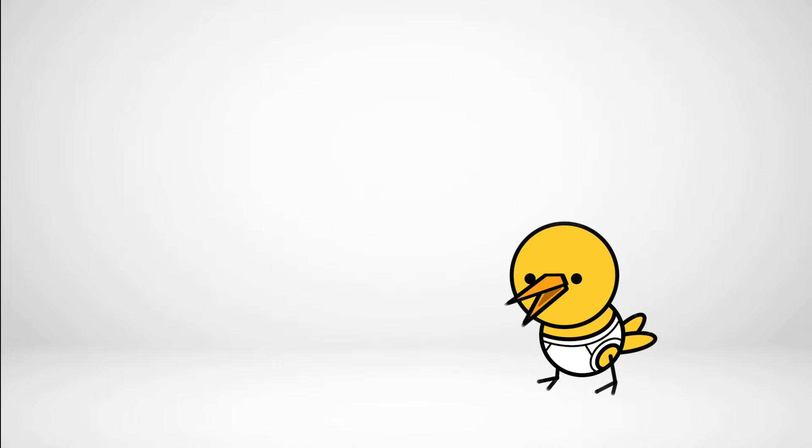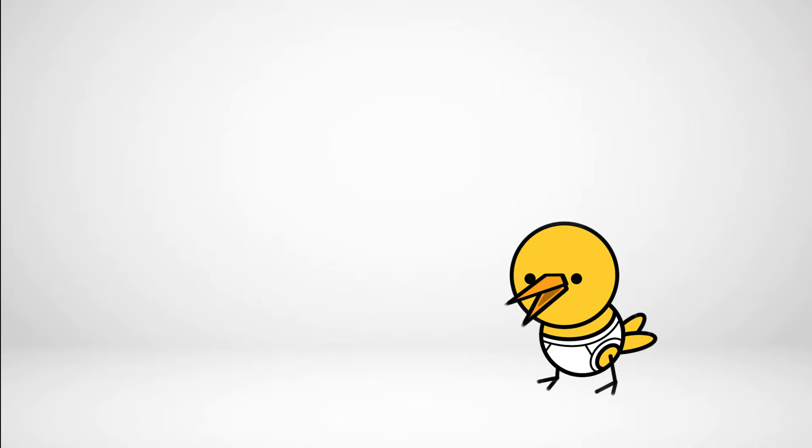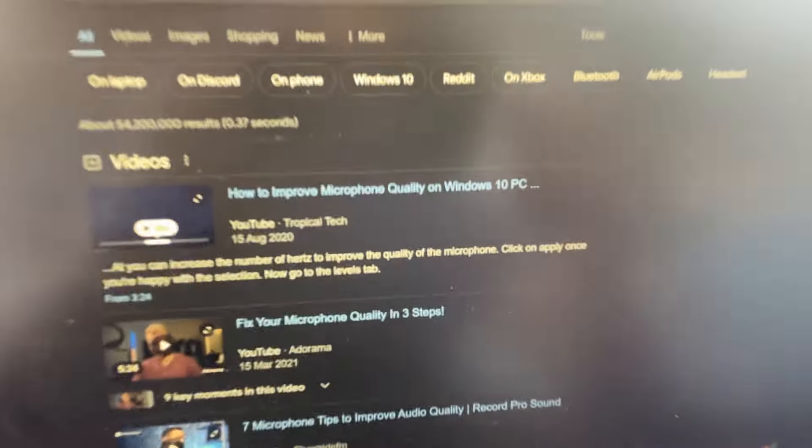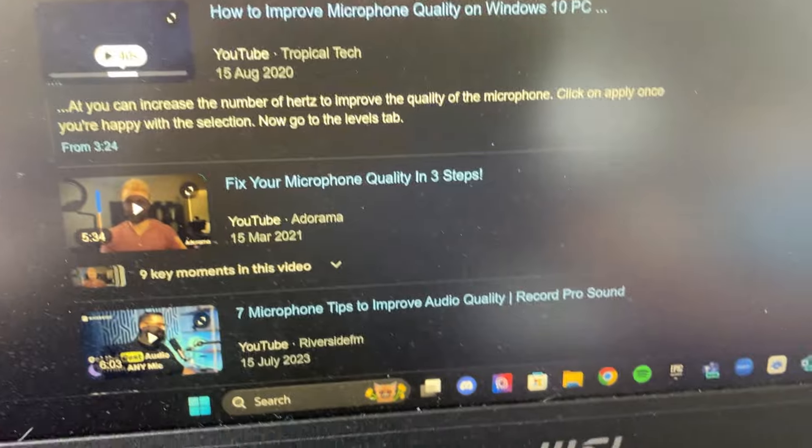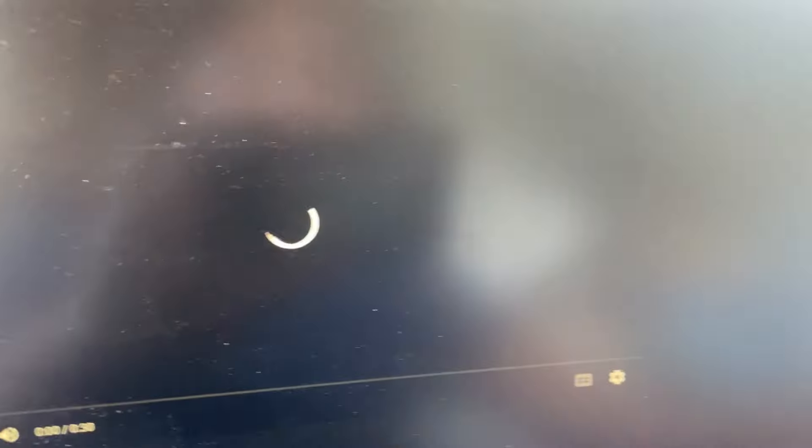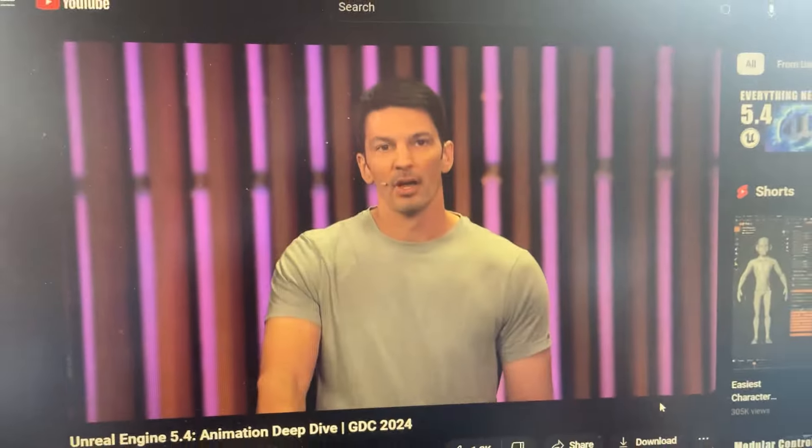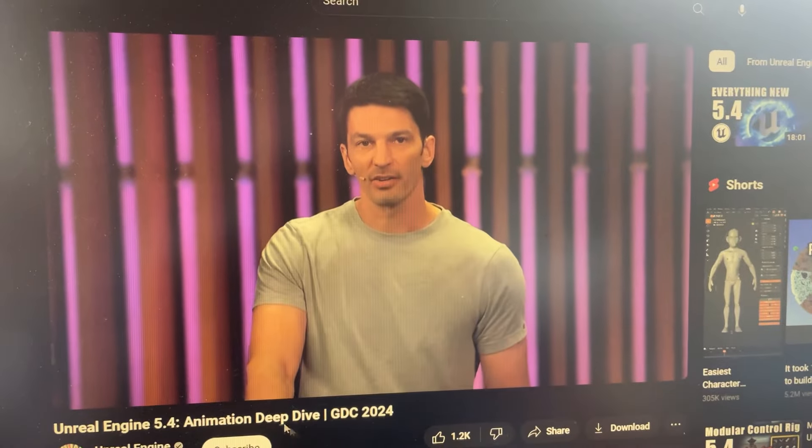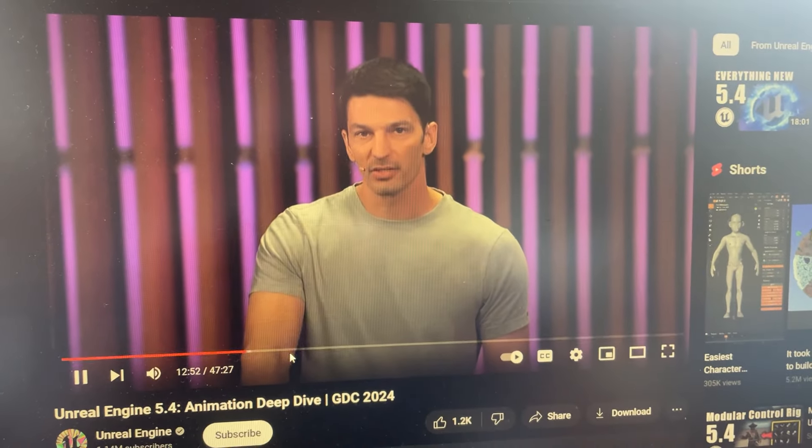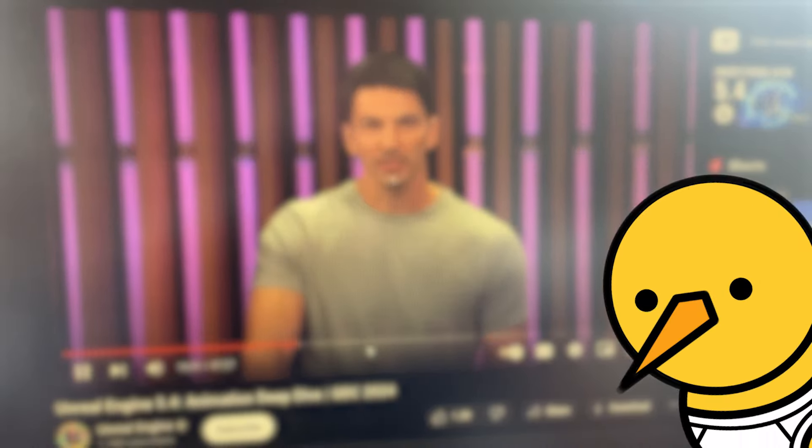Later, I had lunch, then took a break, and watched videos, learning to improve my mic, since I realized, it sounds terrible on video. I also decided, to look into the new features of Unreal, which I'm so excited for.